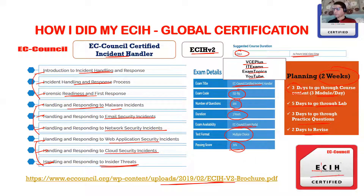This is the badge you get from EC Council upon certification. I am a Certified EC Council Instructor, so I can teach their courses — and this is the badge I received as a certified EC Council instructor. So that's about ECIH, EC Council Certified Incident Handler. Two to three weeks, depending on what kind of learner you are. It's not that difficult if you go through all nine modules, the labs, and the course content.